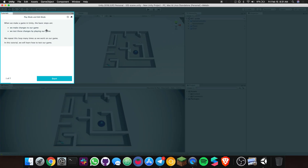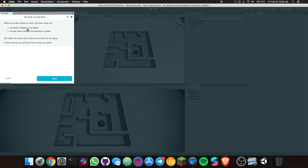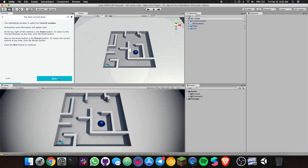Okay, so we have play mode and edit mode. When we make a game in Unity, the basic steps are: we make changes to our game, and then we test those changes by playing our game. Two steps — first we make changes, then we test those changes. We repeat this loop many times as we work on our game. In this tutorial we will learn how to test our game.